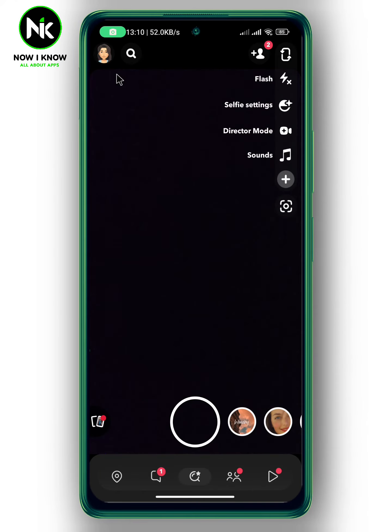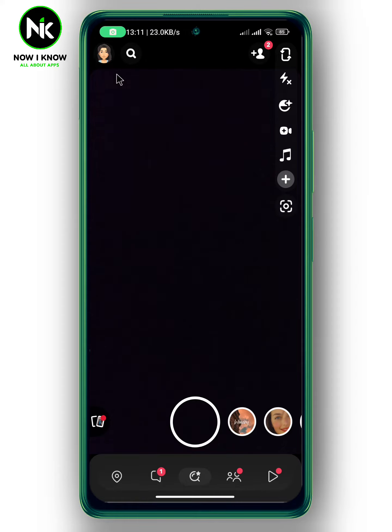After getting the app, if you want to add your own sound on Snapchat, the first thing we're going to do is tap on Music from this list.